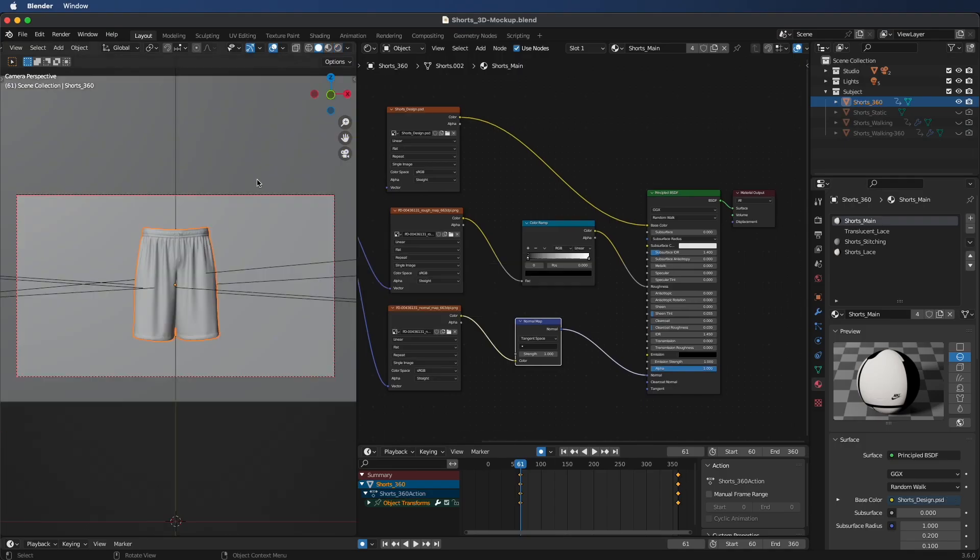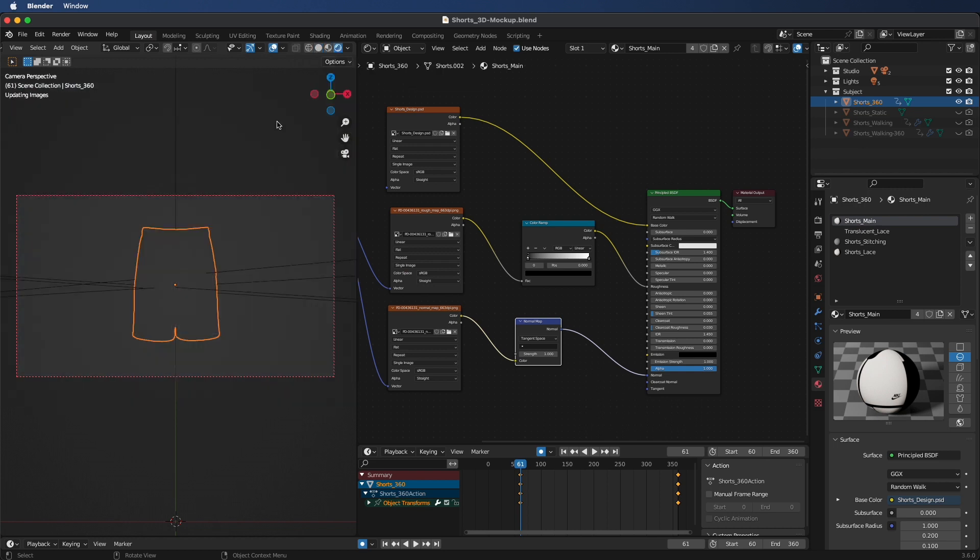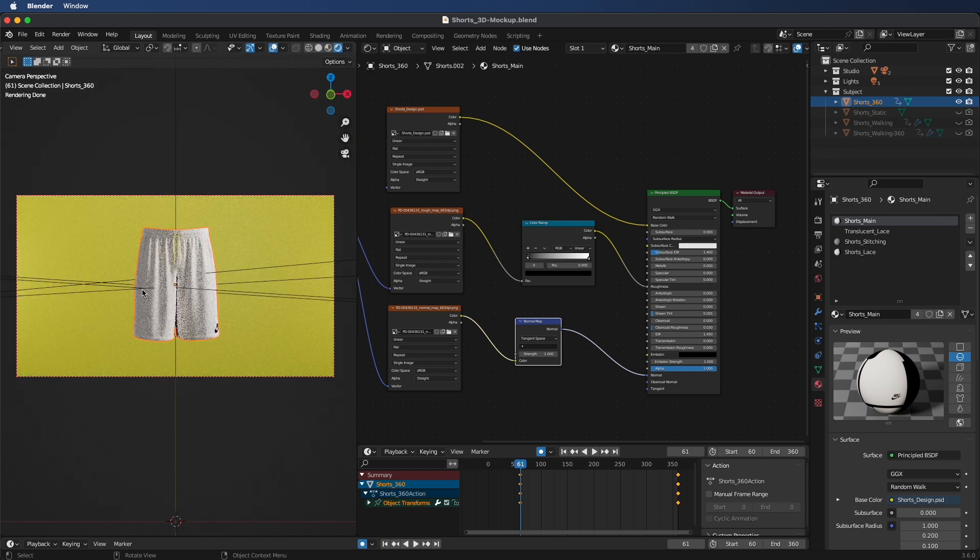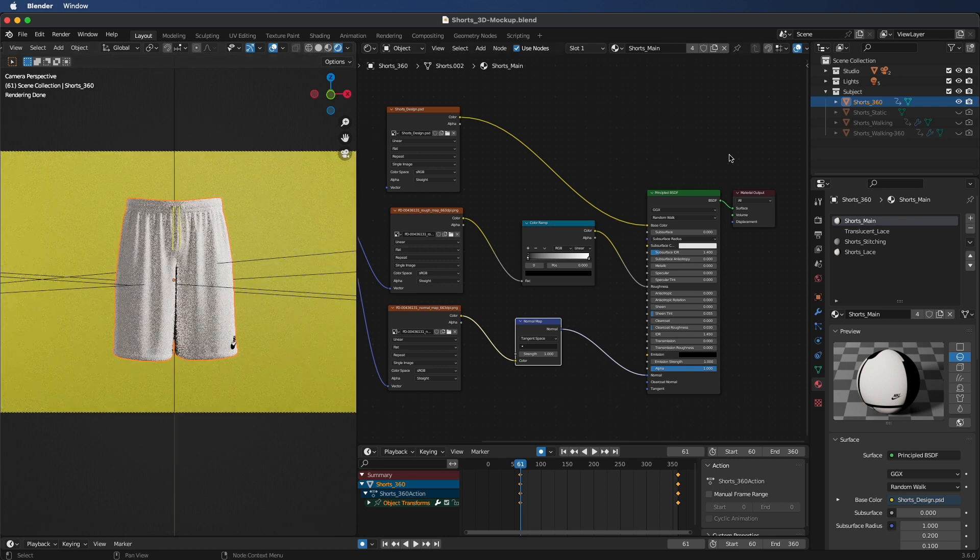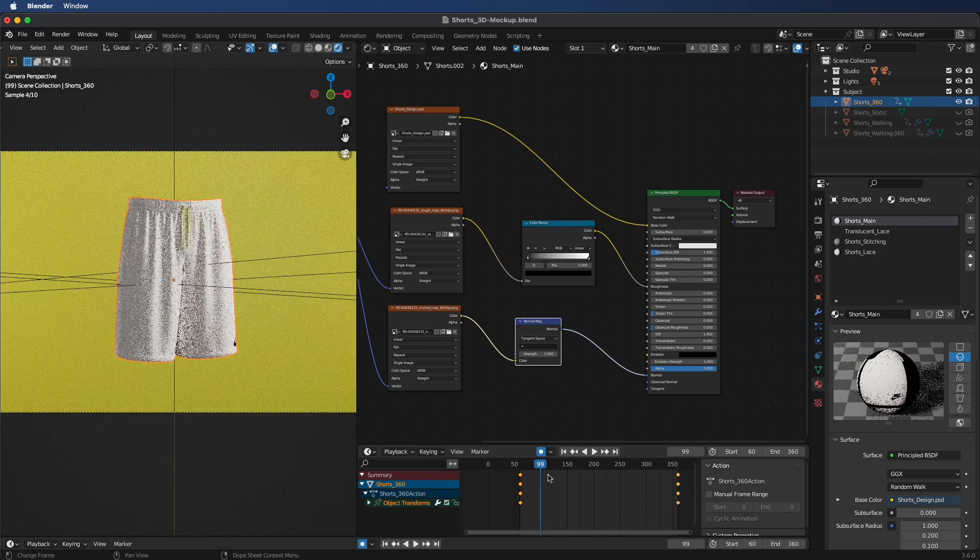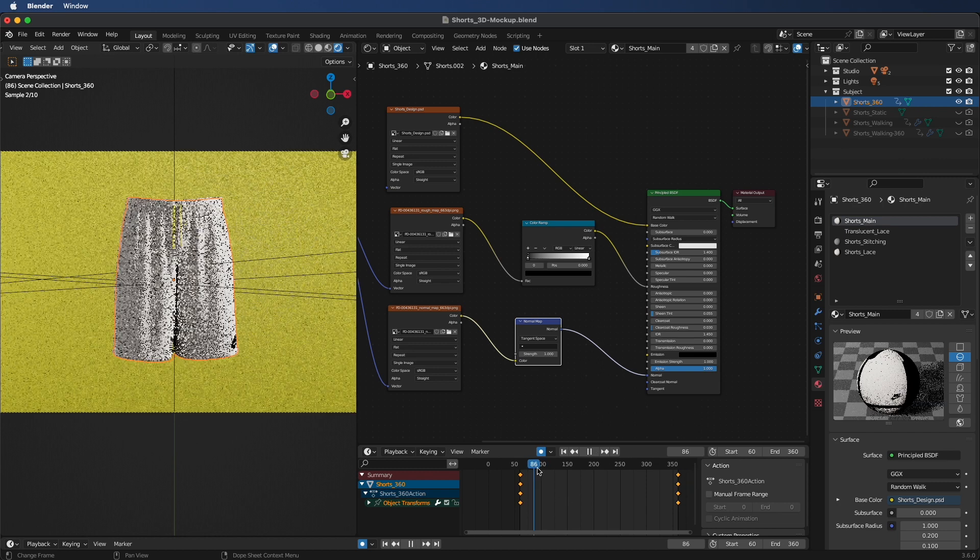First thing we're going to do is open Blender. As you can see, everything looks great for now, but we're just going to go up to the top middle and hit Viewport Shading. This is going to create that realistic look.